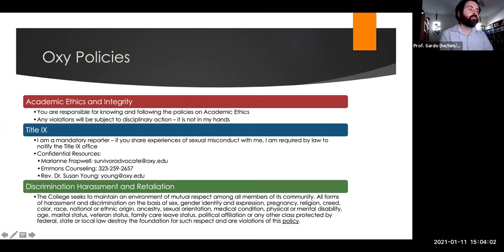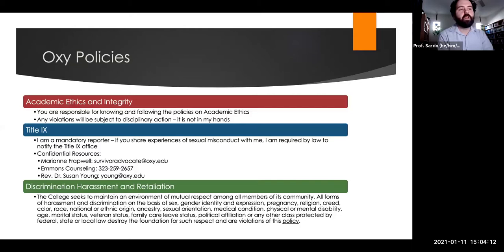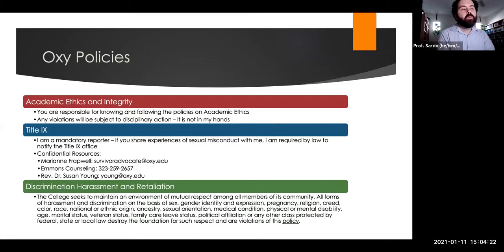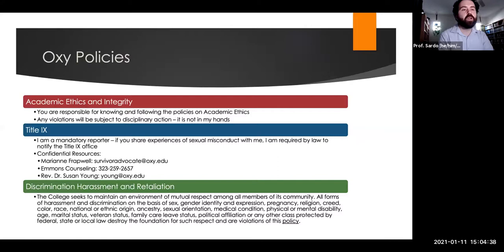A couple of things about Occidental policies: you are responsible for following the academic ethics policies. If you are hiring other people to write your exams, plagiarizing, or committing any other violations of academic integrity, you will be subject to disciplinary action that goes to the academic review board at the Dean level — it's out of my hands at that point. If you have any questions about what is or isn't allowed, please check with me first before you do it.